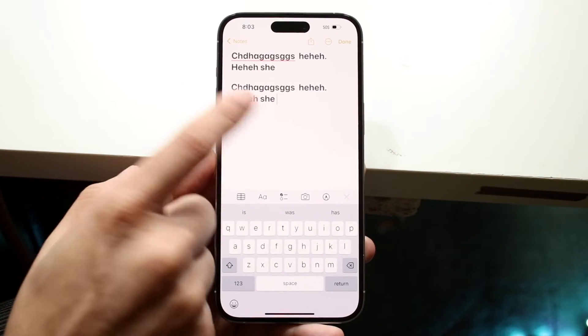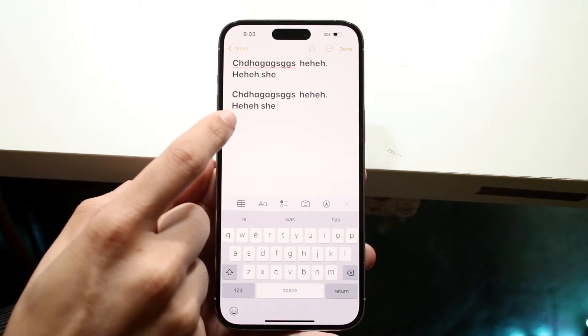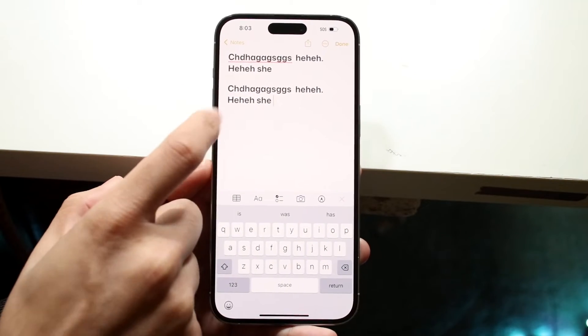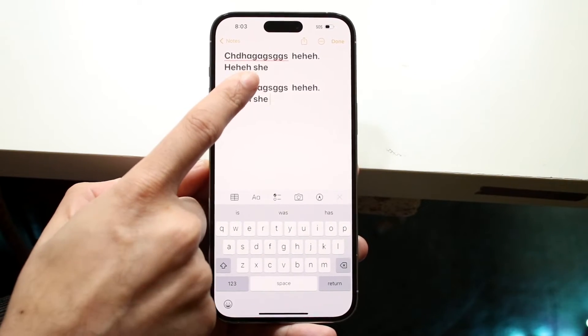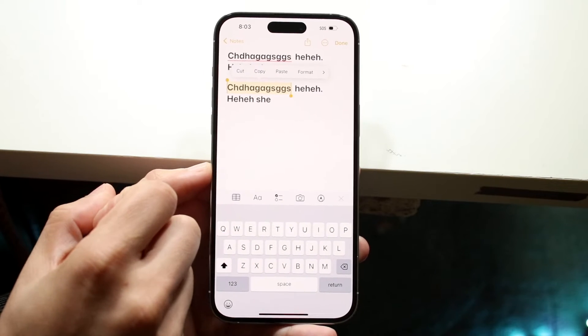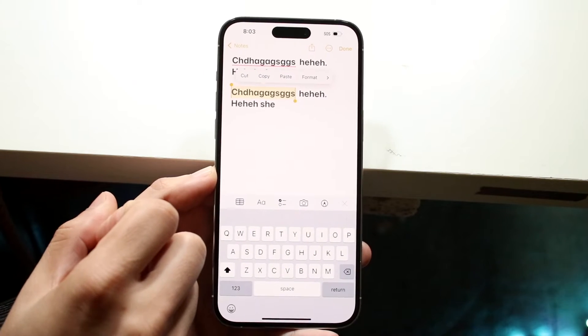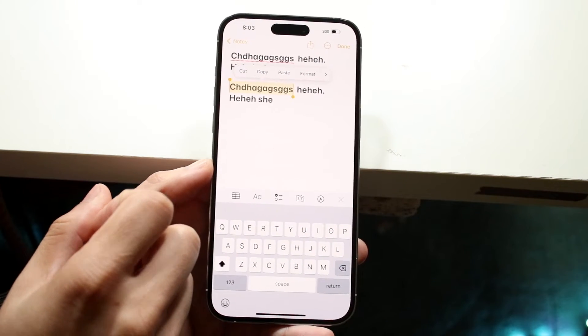Now let's say I don't want to copy the whole entire section and I only want to copy one word. I can go ahead and just double tap on one word and that will allow me to copy that text right there.